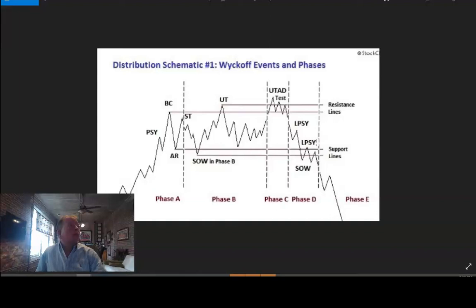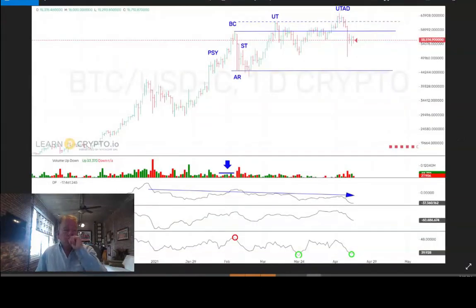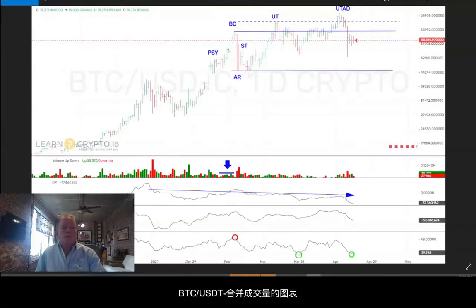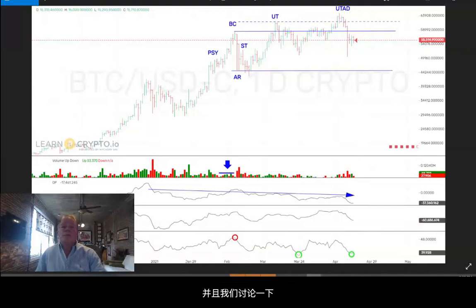Let's go back now and look at today's action in Bitcoin — the Bitcoin/USD consolidated daily chart. If you believe the schematic we're talking about, I've put everything on this chart so we can discuss it.